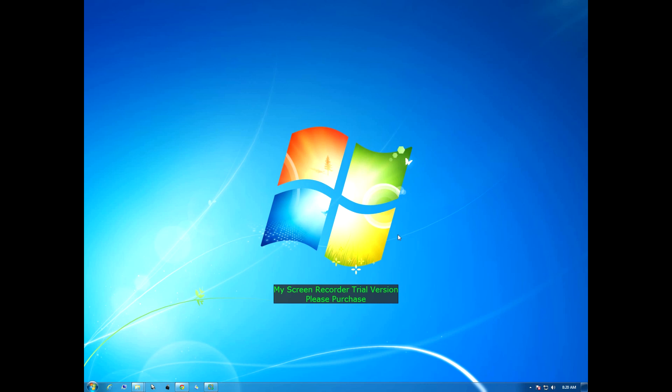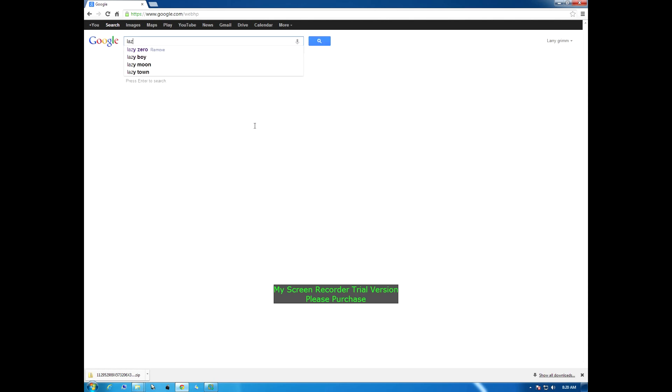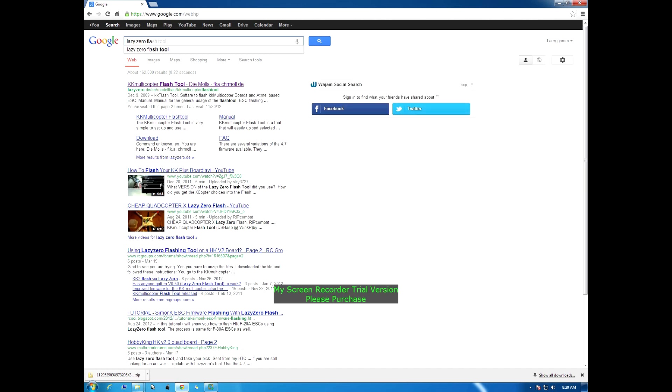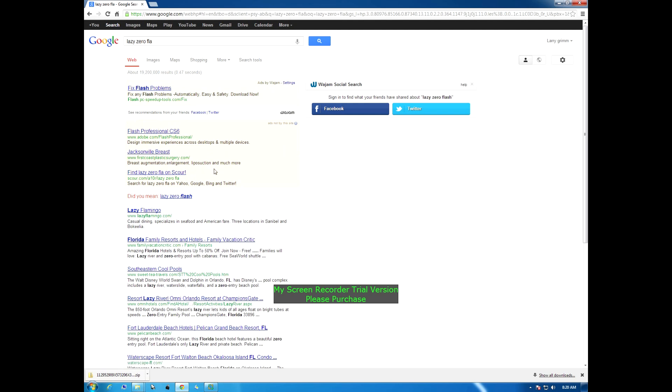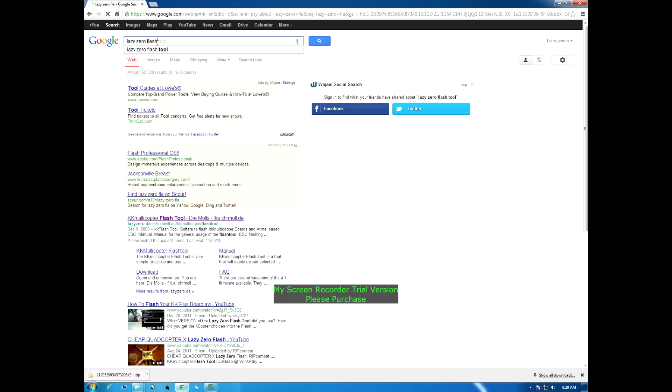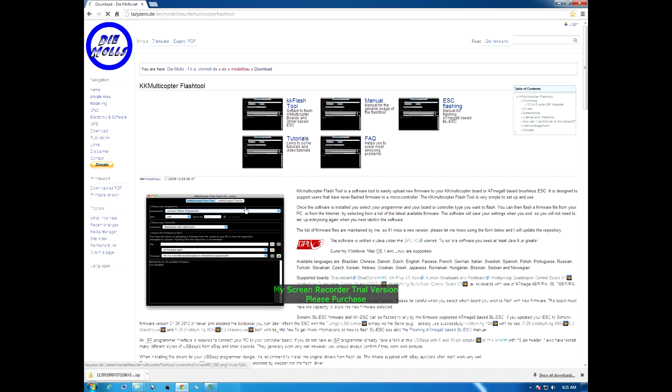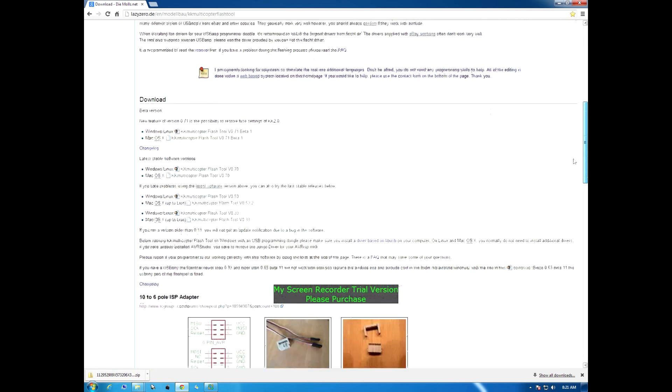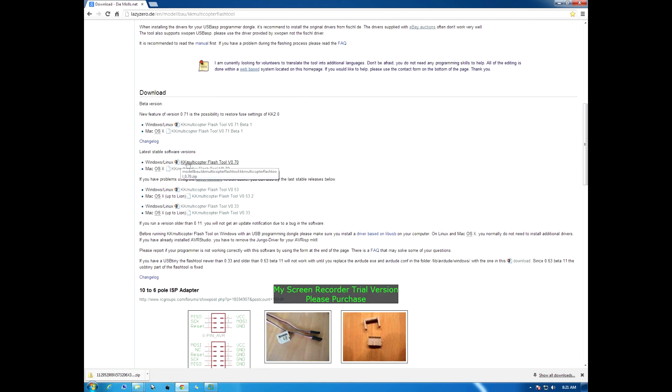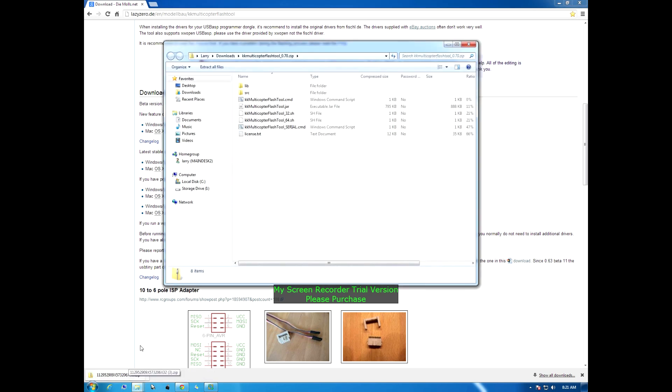Now we got the USB ASP driver loaded into the computer, now we can go get our flash tool software. We're going to go to Google, type in lazy zero flash tool. There it is right there. We're going to go down the page here under download and we're going to grab the Windows version of the flash tool which is right here. Takes a few seconds to download.